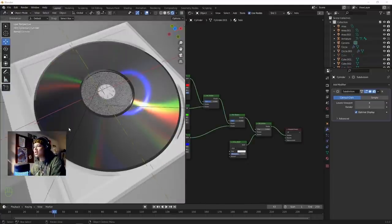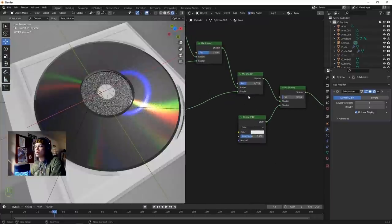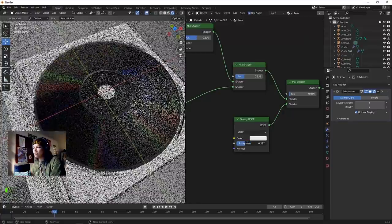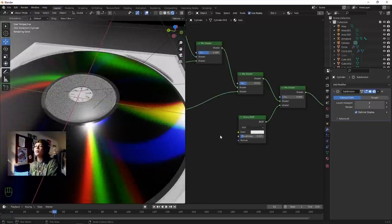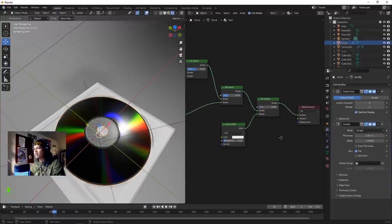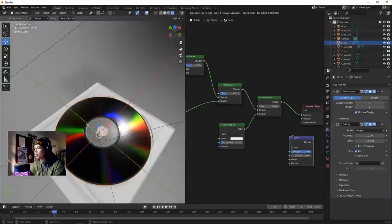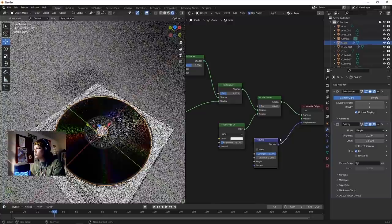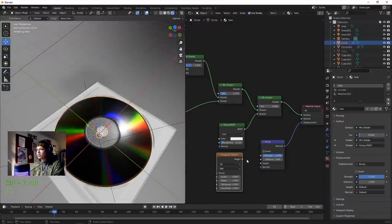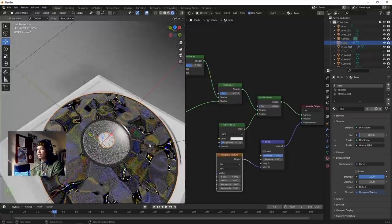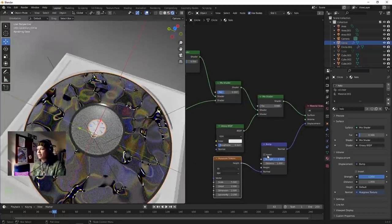Another thing - change the roughness of the glossy material, change the factor to 0.333. Bring the roughness down to around 0.115. We're going to add a subtle bump to the disc - add a Bump node, connect Normal into Displacement, and add a Musgrave texture. Plug Height into Normal.